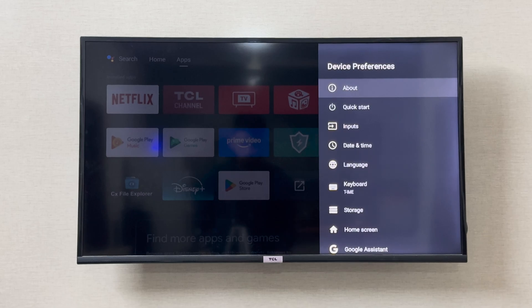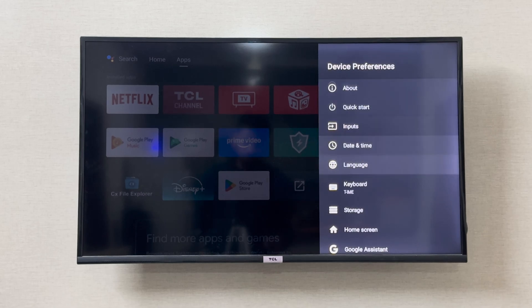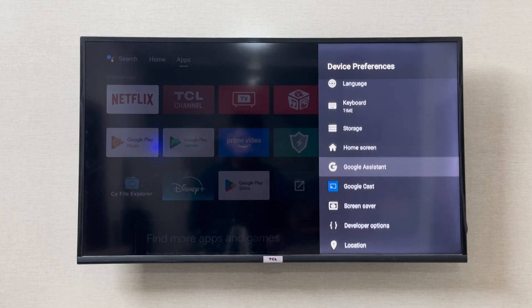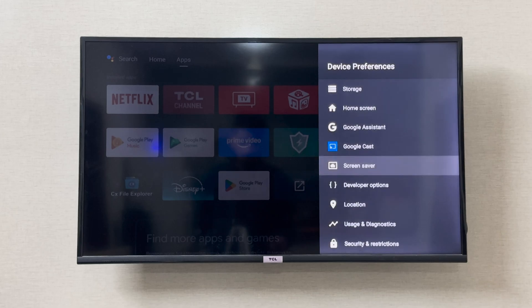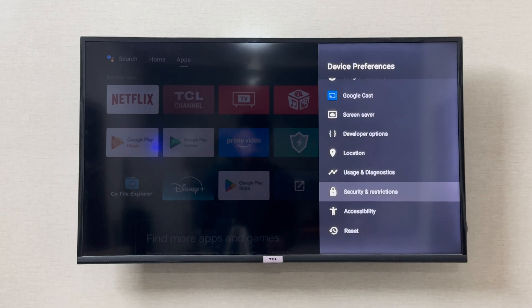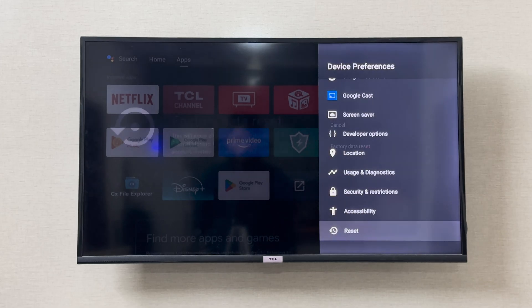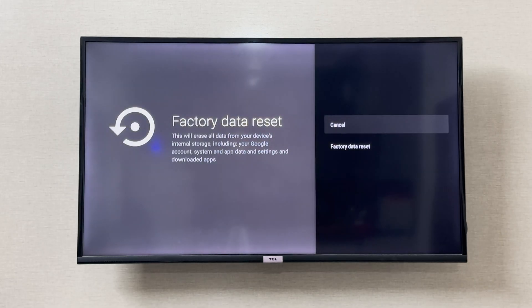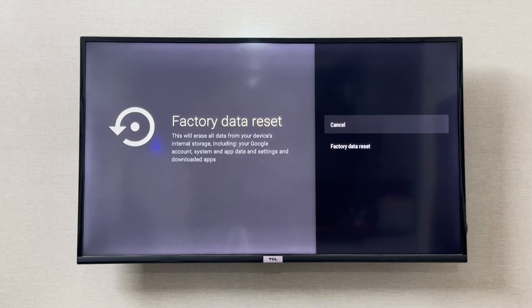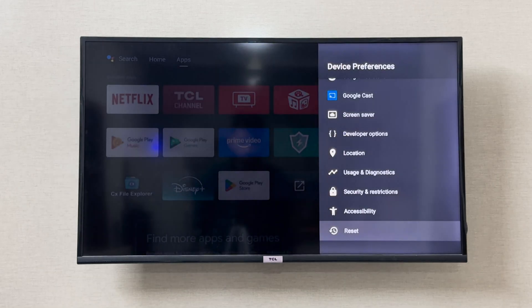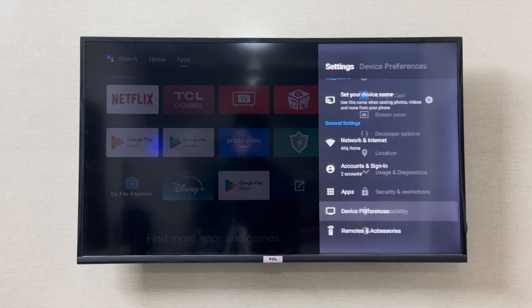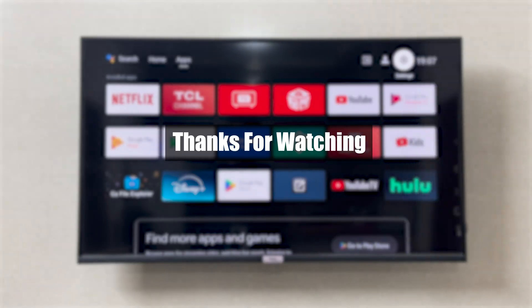If it still is not resolved, you can simply reset your TCL smart TV. At the end of the list there is the reset option right here. You can click on the reset option and factory data reset your TCL smart TV. This should resolve the issue.